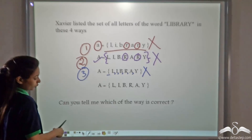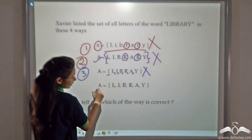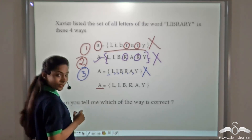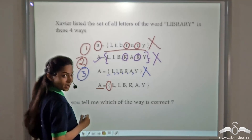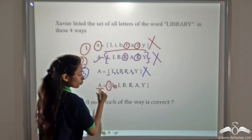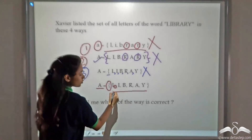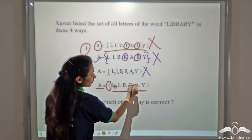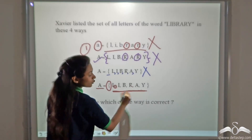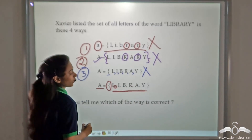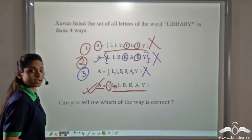Now what about the fourth way? Here he has used a capital letter to denote the set, used curly brackets, used commas, and remembered to remove the duplicate of R. So this set contains no duplicates, and this option is absolutely correct.